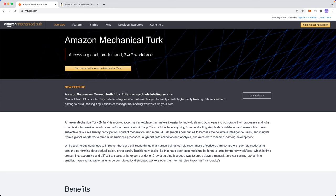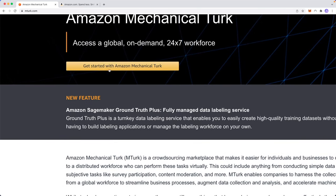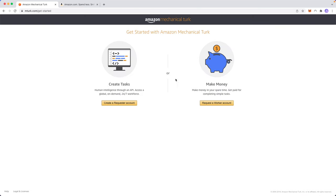So let's go ahead and see how this actually works. Let's click on where it says get started with Amazon Mechanical Turk and it's going to present us with two different options to create tasks. This is for companies that want to submit their work. We're going to be making money as a worker on the Mechanical Turk, so let's go ahead and click on request a worker account.